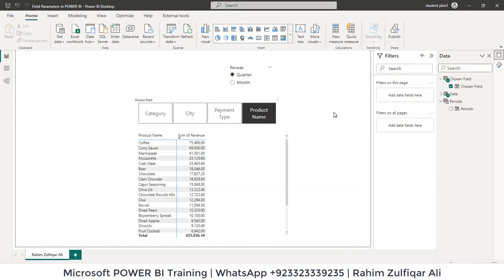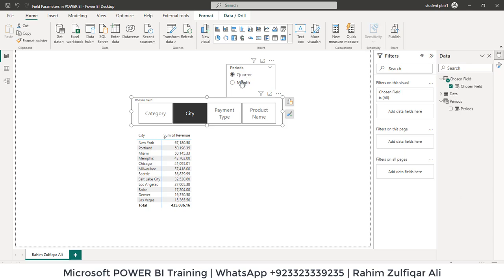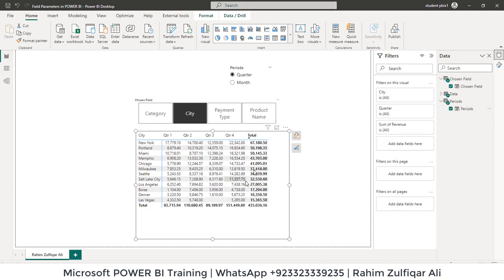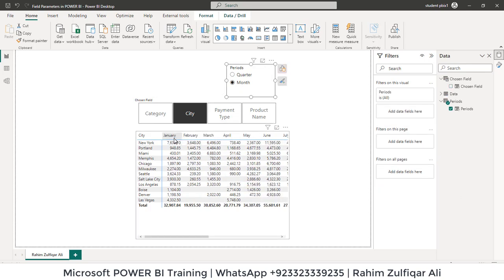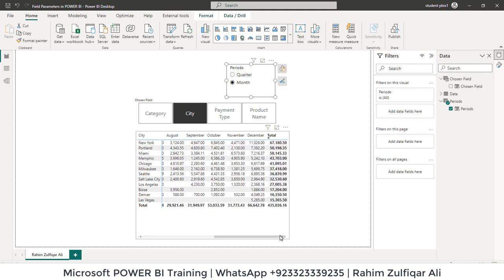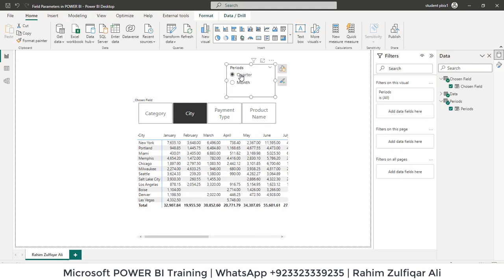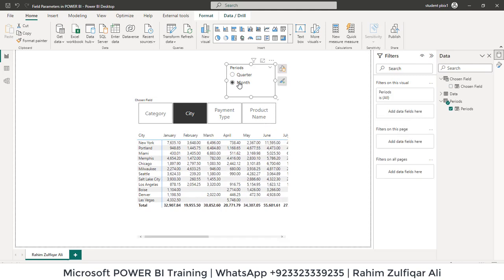It shows me city wise sum of revenue and I need to split it on different time period like quarter wise or month wise. How are we going to do that? Very simple. Just add the periods to this field. Now you can see quarter 1, 2, 3, 4 and if you select month, it will show you month wise. So this is very awesome feature. You can change the time period as well.